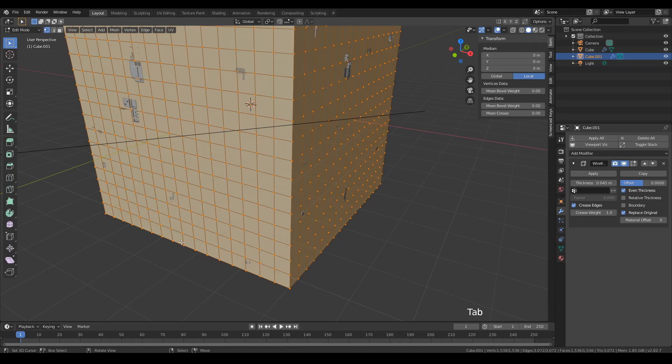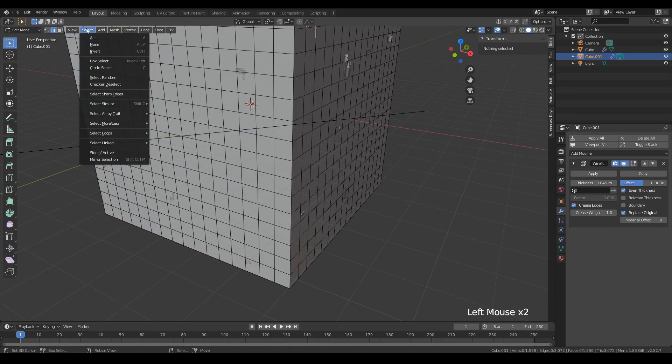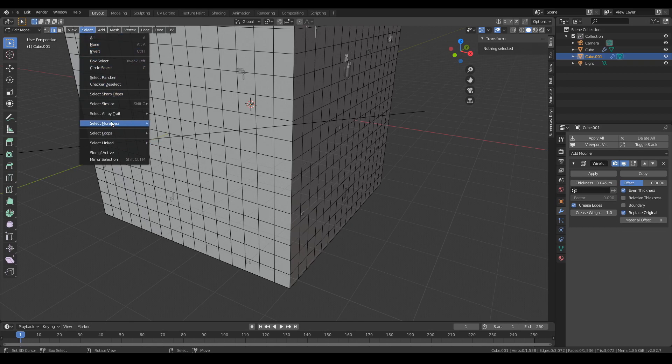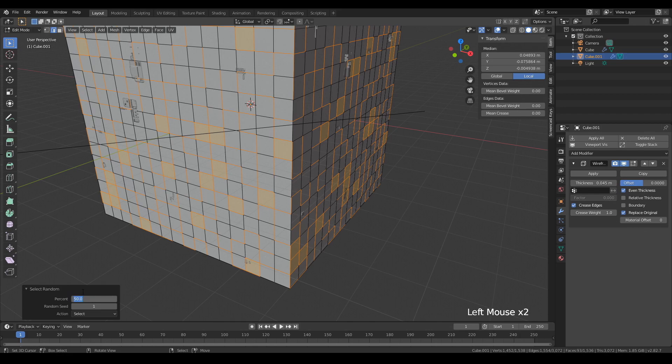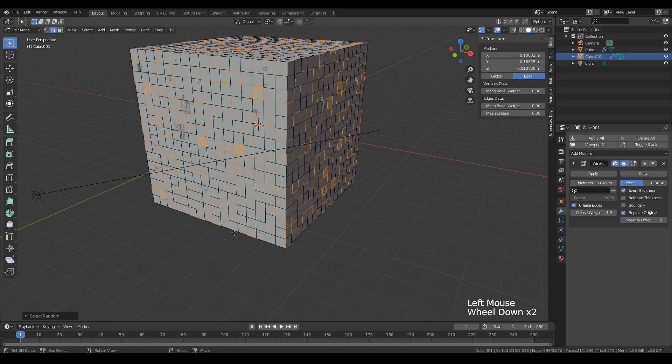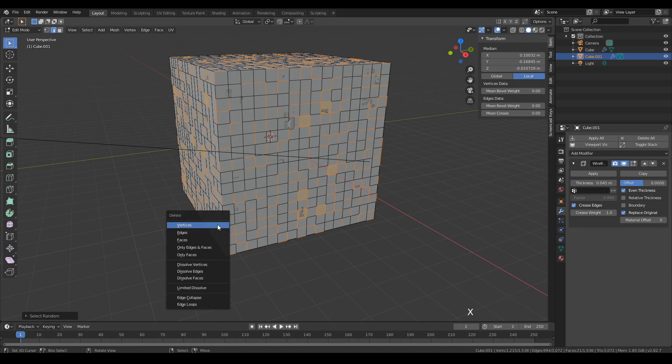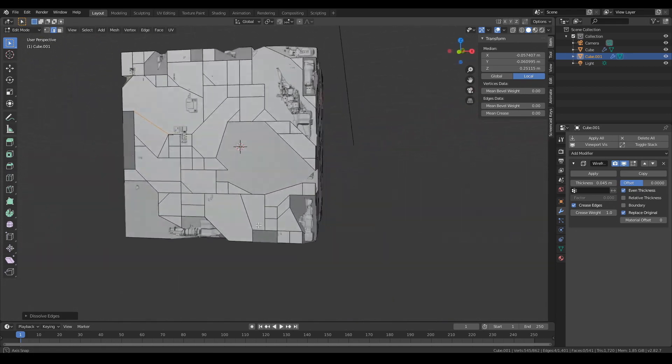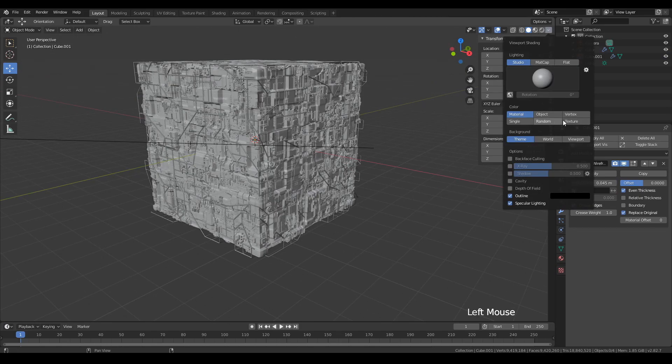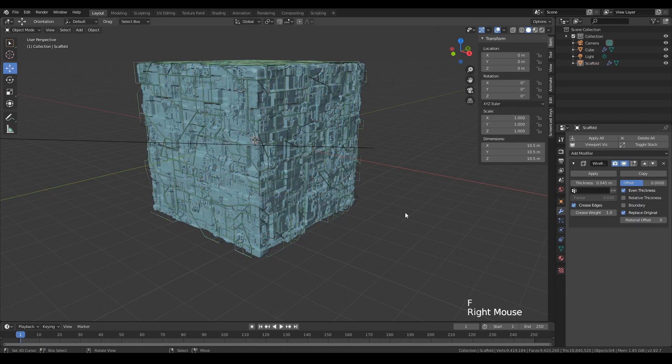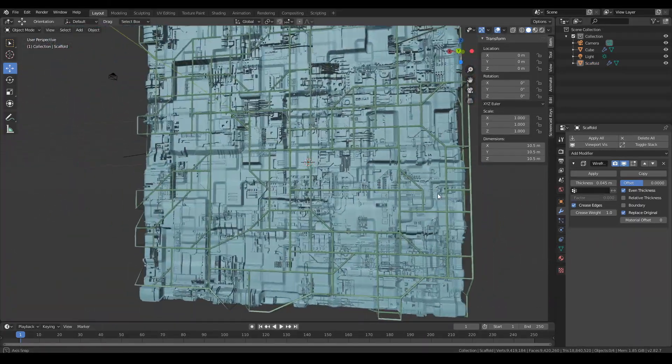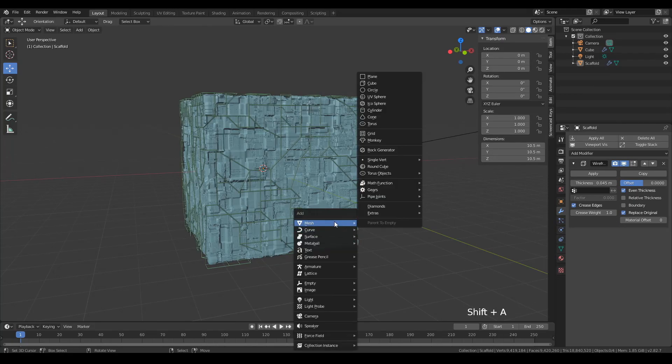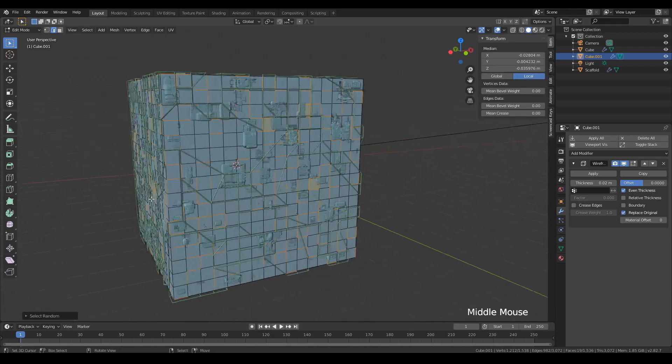I'm going to tweak the thickness of that scaffold. And then I'm going to pop back into edit mode. I'm going to deselect everything, and then in the select toolbar, I'm going to select random. And then I'm going to tweak the percentage to about 30%. I'm then going to dissolve those edges. And you get a weird effect like this. But when you go back into object mode and have the wireframe modifier on, you get this really cool, weird scaffolding.